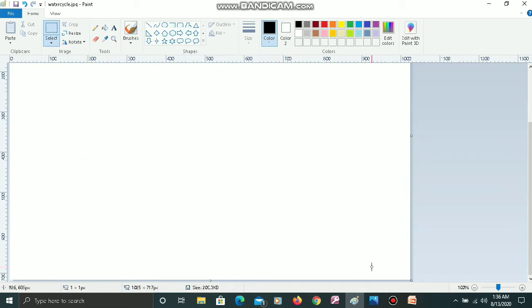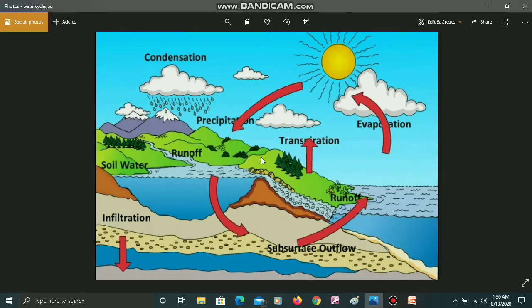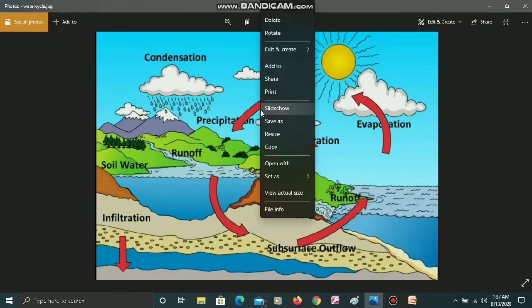Let's start with a basic image — I will copy and paste it in Paint. This is an image which is open on my computer. I will copy this particular image and paste it into Paint. To copy this image, I will click the right mouse button and use the copy option from the dropdown list.